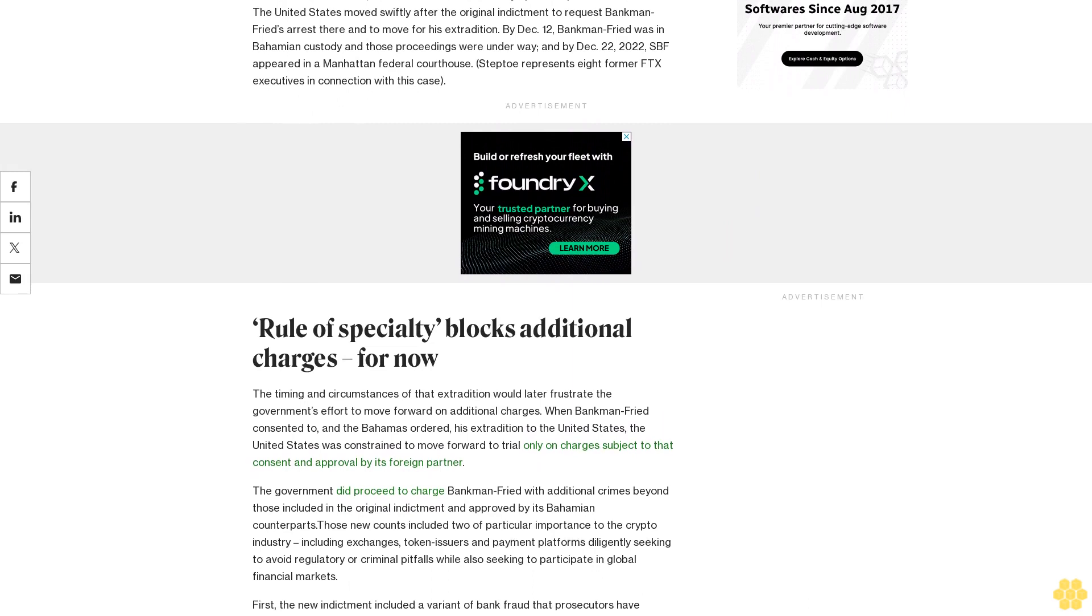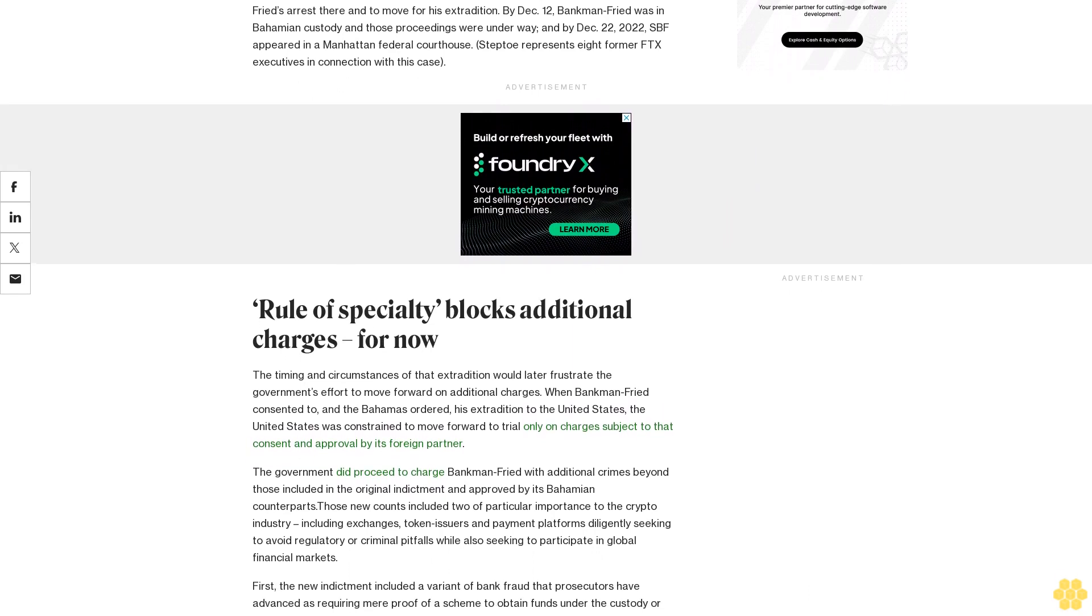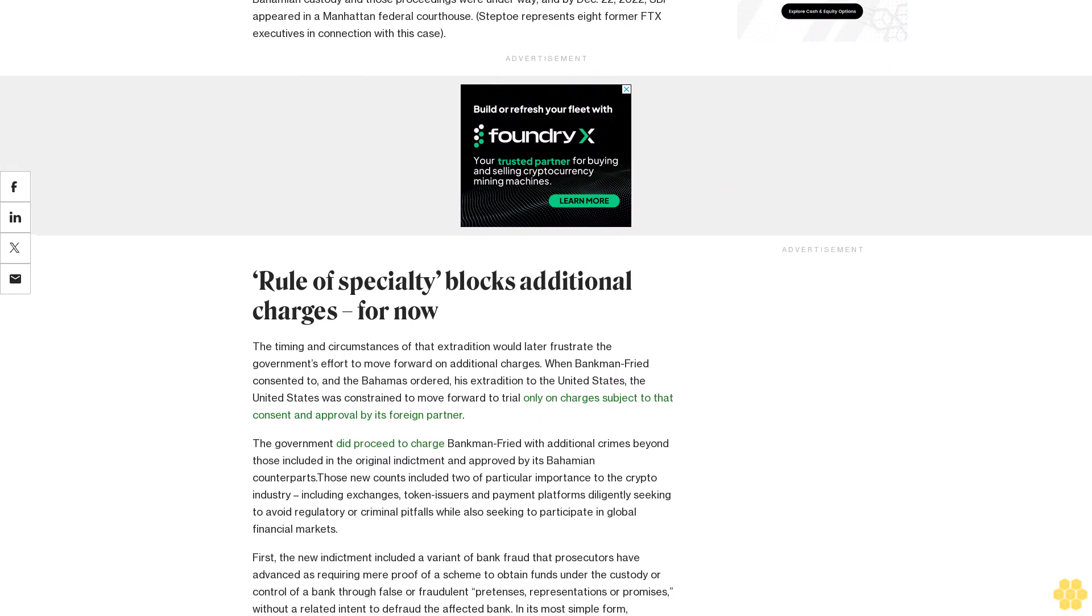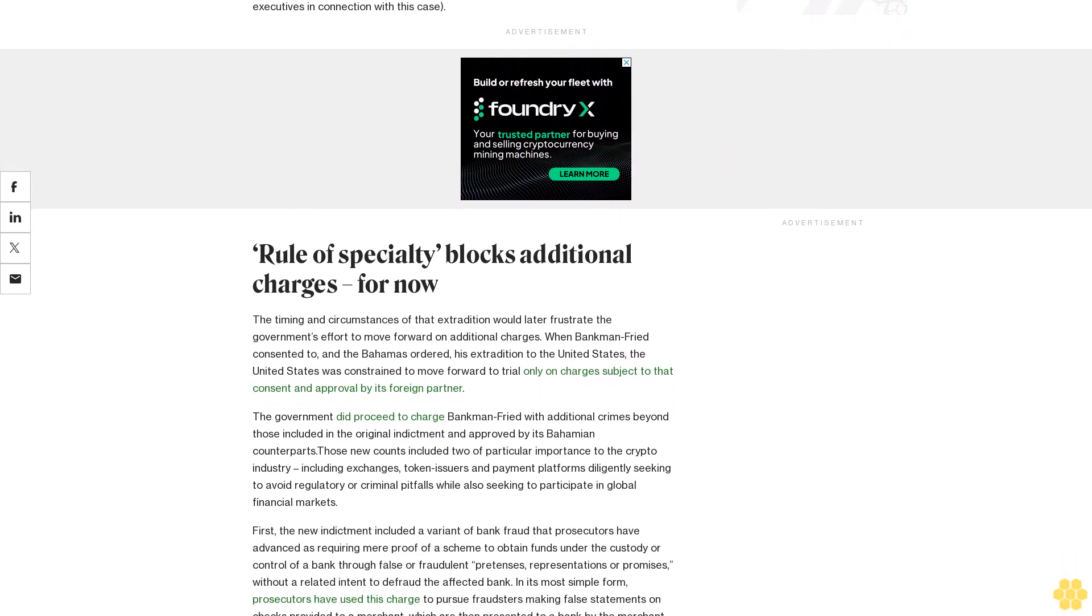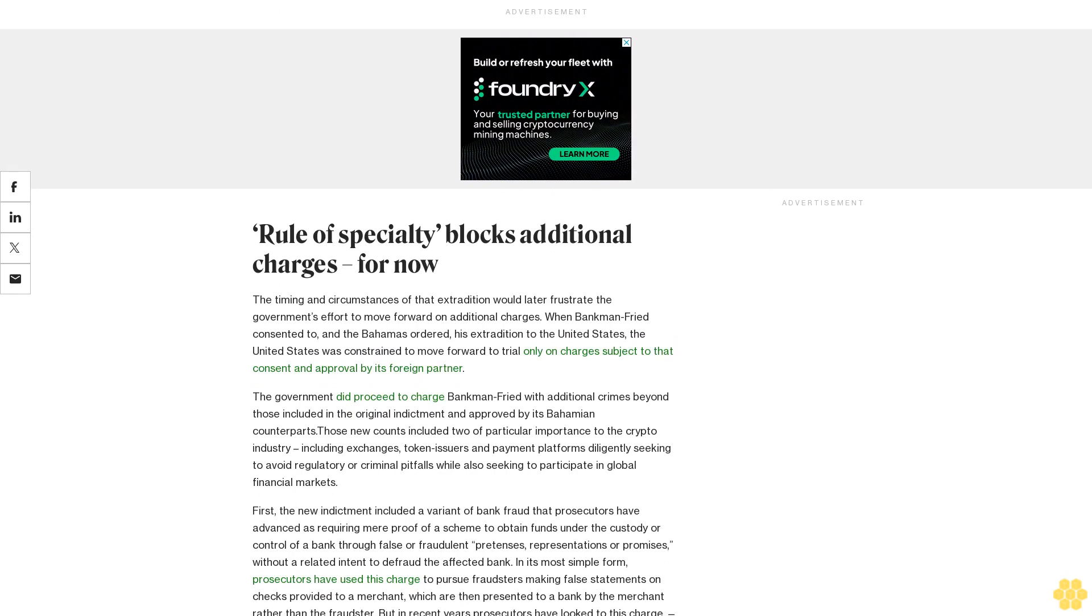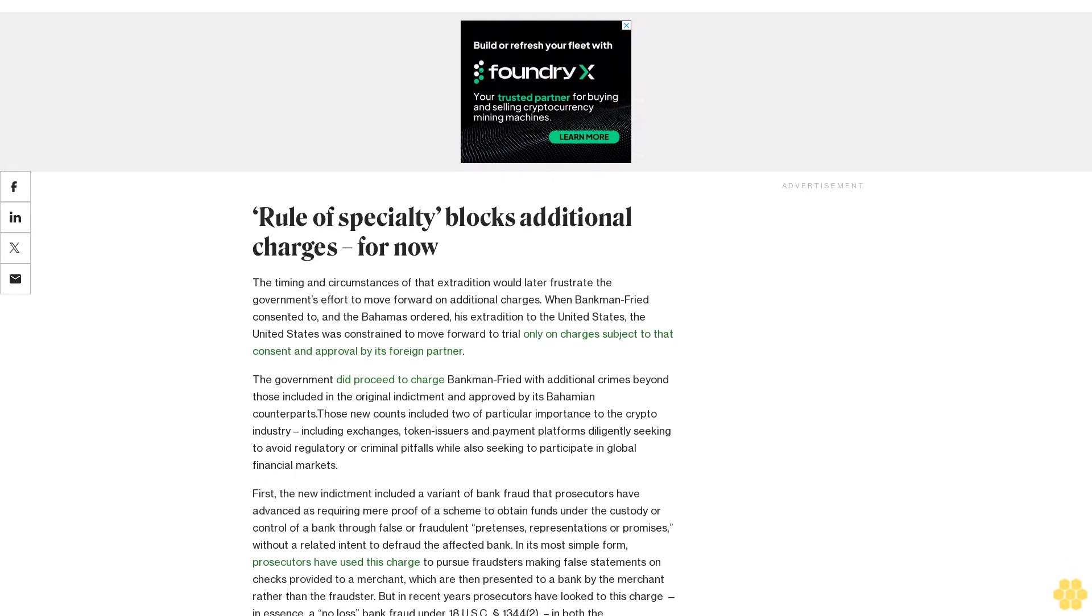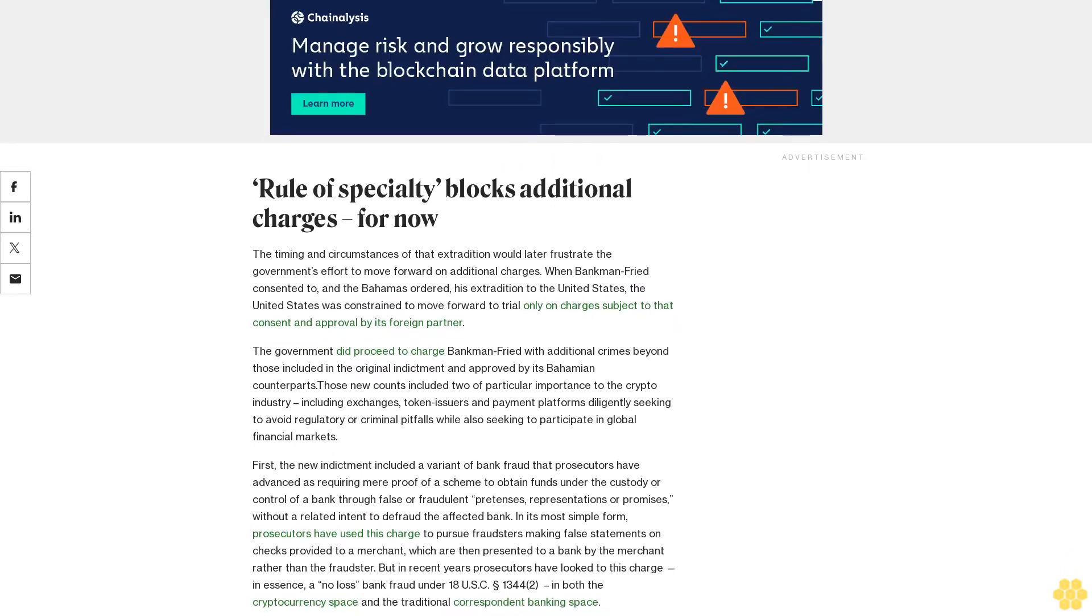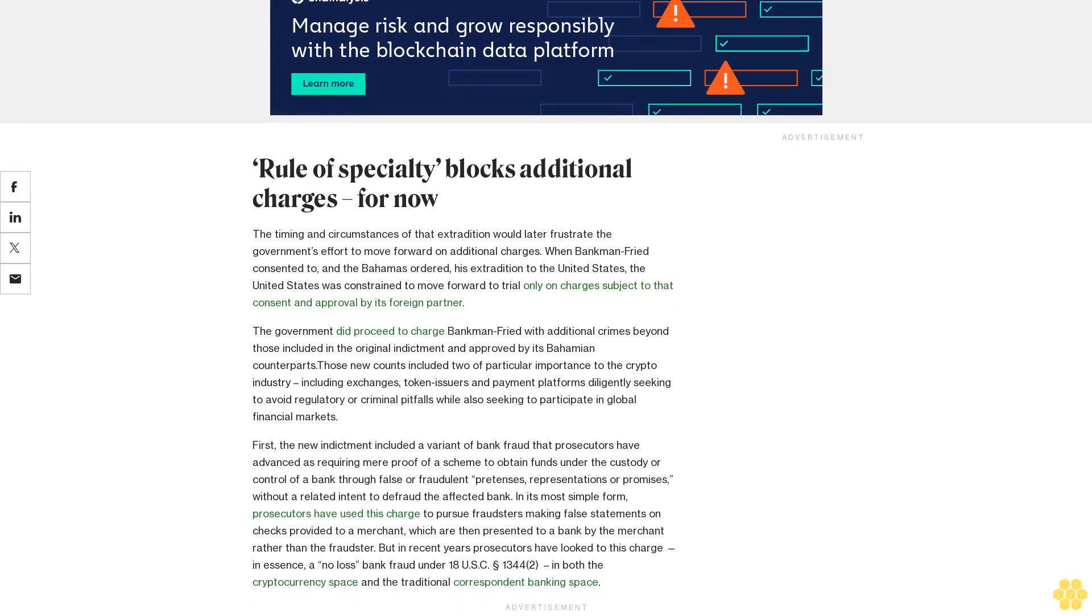On December 9, 2022, an SDNY grand jury returned an eight-count indictment charging Bankman-Fried with multiple counts of wire fraud and wire fraud conspiracy, securities and commodities fraud, campaign finance violations, and one count of money laundering conspiracy tied to the alleged concealment of fraud proceeds and the transfer of those proceeds through the U.S. financial system.